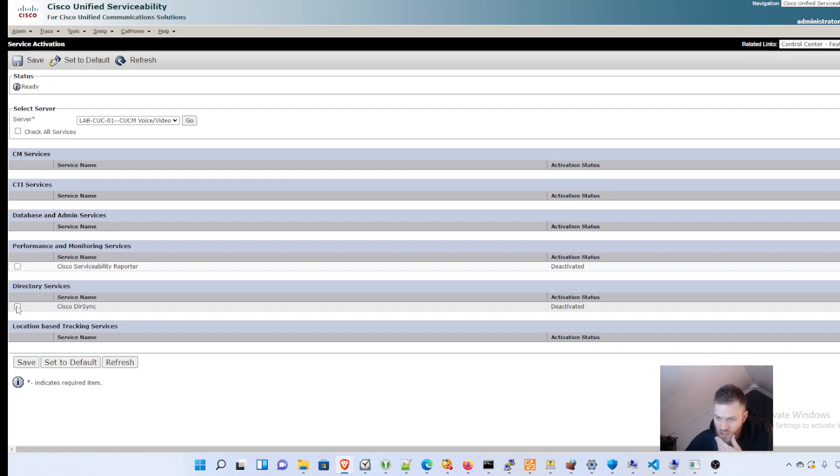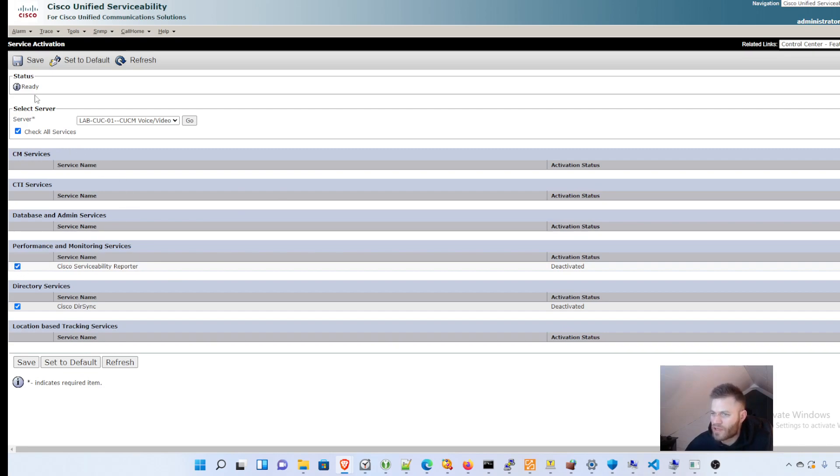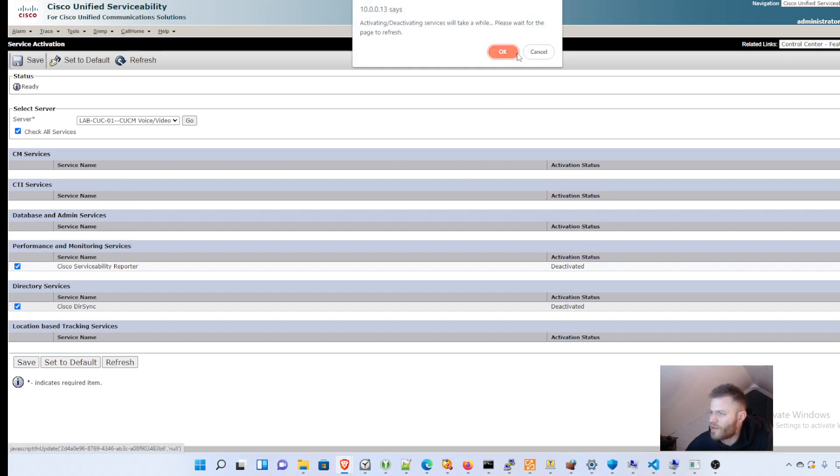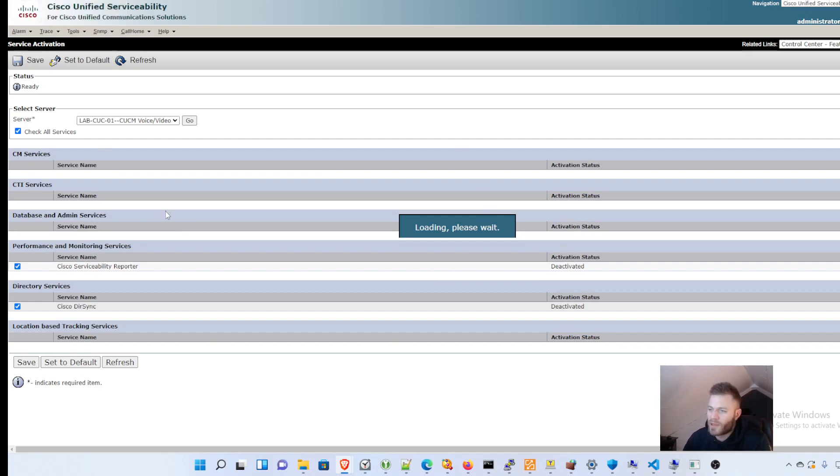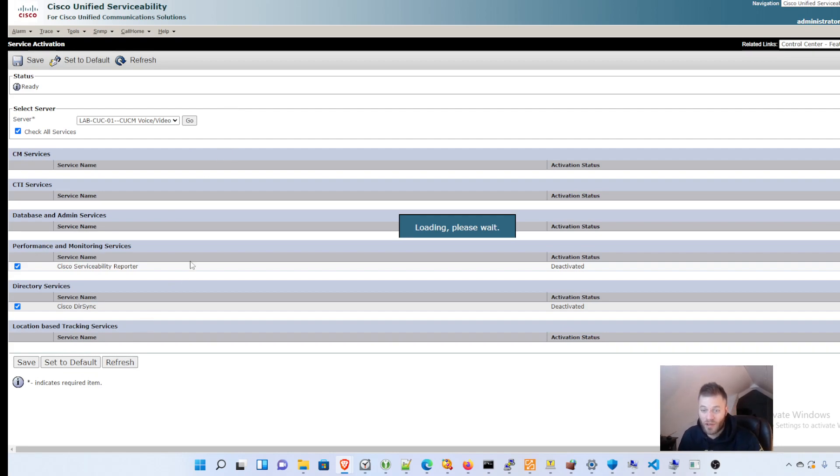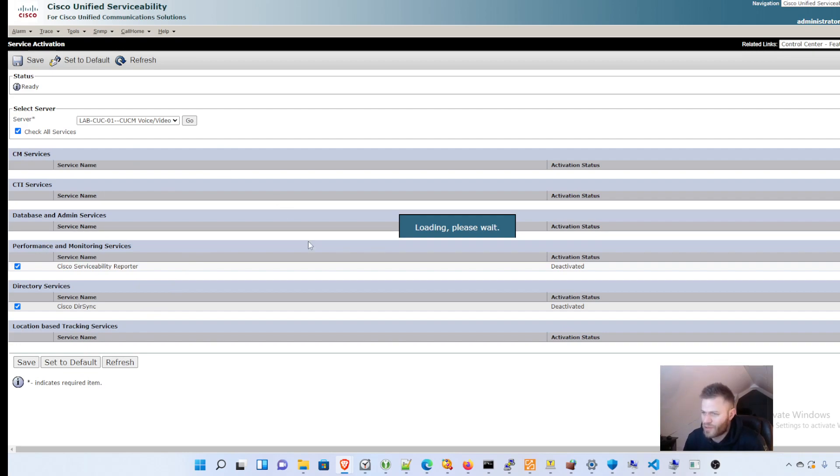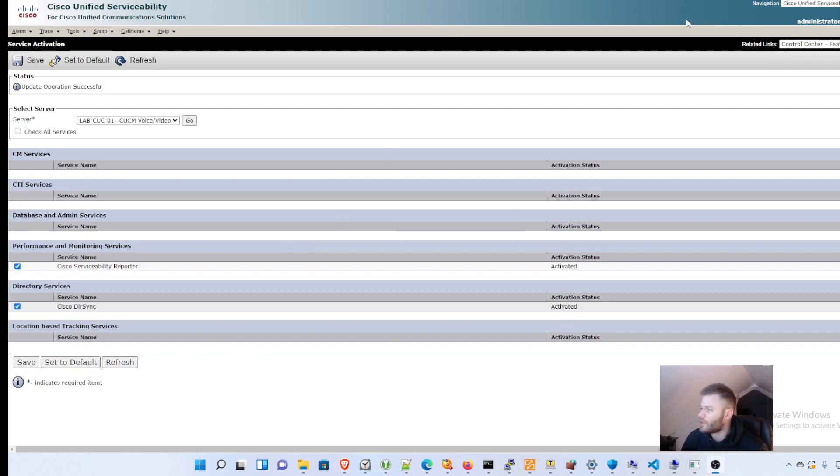So, dirsync, I'm pretty sure that's for Active Directory, which I'm going to want. And then serviceability reporter, what the heck. Might as well start that, too. Check all services. And save, activating, deactivating may take a while. That's okay. I'm just going to activate everything because I'm not worried about the process. And when I go to add Active Directory and sync to call manager, I don't want one of these to be a trip up. And just be banging my head wondering what's going on. So there we have it. Services are activated. It's all installed.